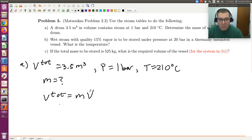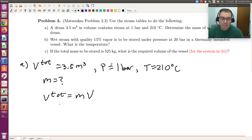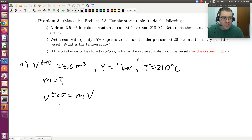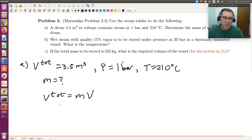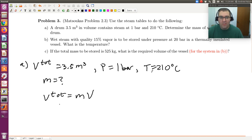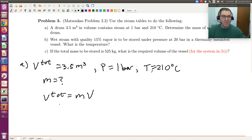Can I find the specific volume? Yes, because I know that for a single component, single phase system, I have two degrees of freedom. So if I specify pressure and temperature, the state of my system is fixed. Without even looking at the steam tables, I know that at 1 bar, my saturation temperature — water boils at 100 degrees C. Since my temperature is 210 degrees C, I'm going to have a superheated vapor.